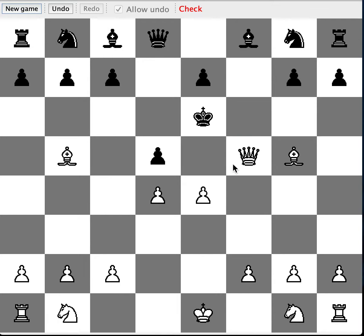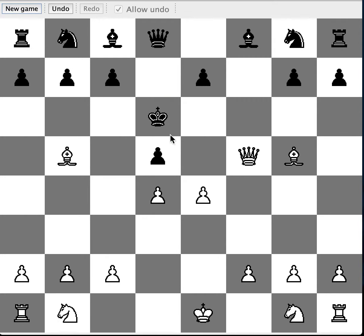He can't actually move here because then he will still be in check. So black moves E6 to D6. It moves here.